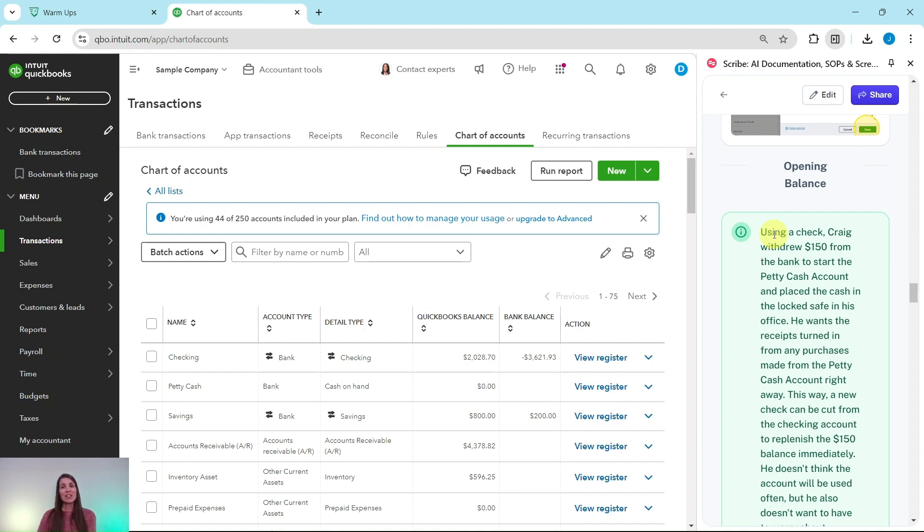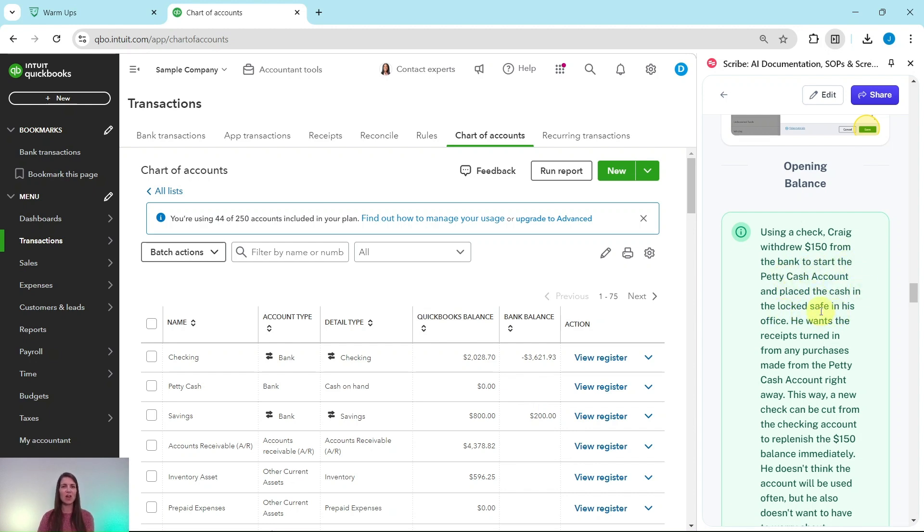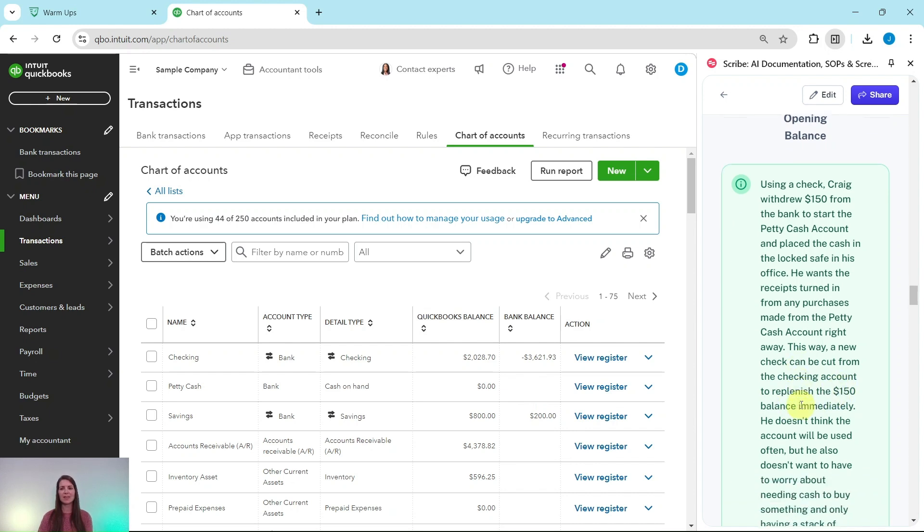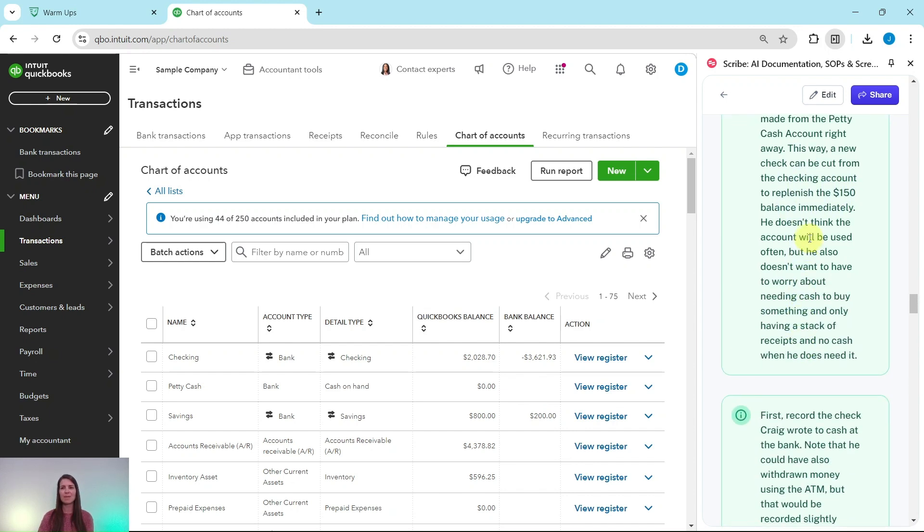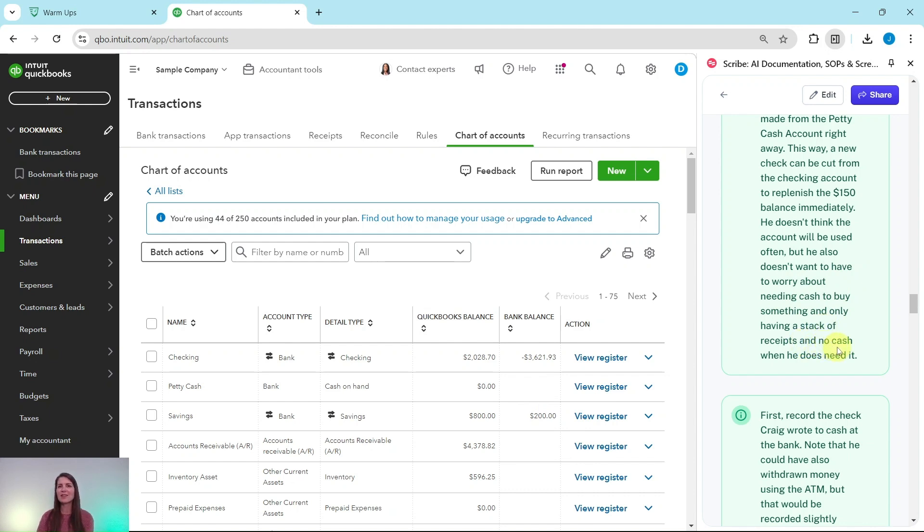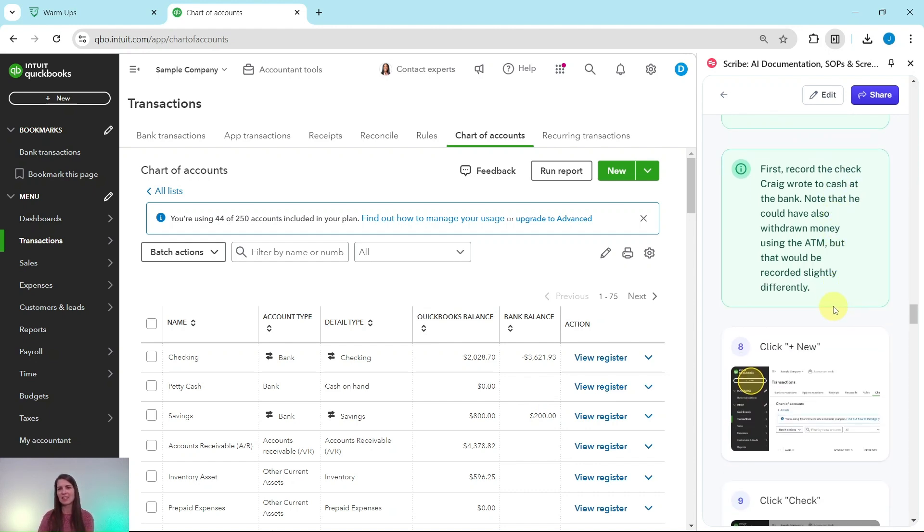All right, so using a check, Craig withdrew $150 from the bank to start the petty cash account and place the cash in the locked safe in his office. He wants the receipts turned in from any purchases made from the petty cash account right away. This way, a new check can be cut from the checking account to replenish the $150 balance immediately. He doesn't think the account will be used often, but he also doesn't want to have to worry about needing cash to buy something and only having a stack of receipts and no cash when he does need it.